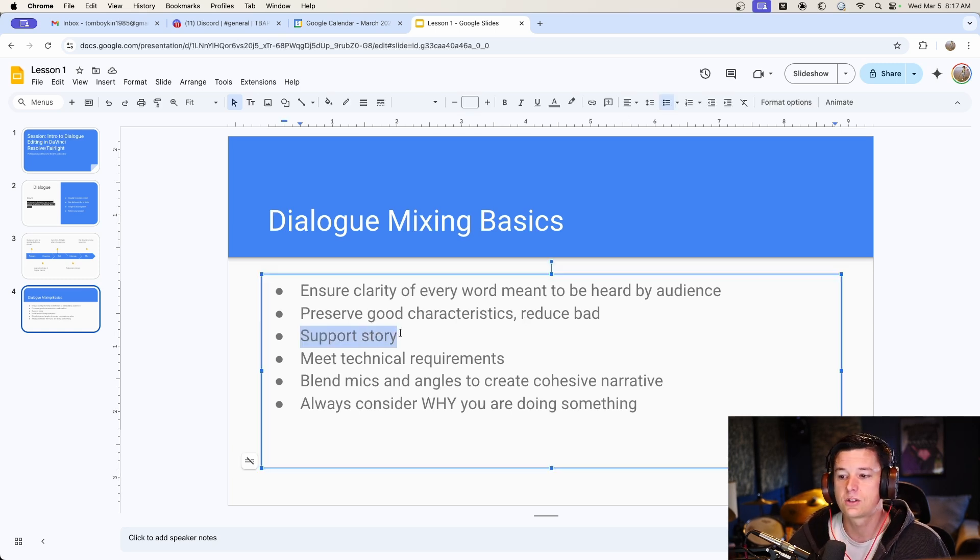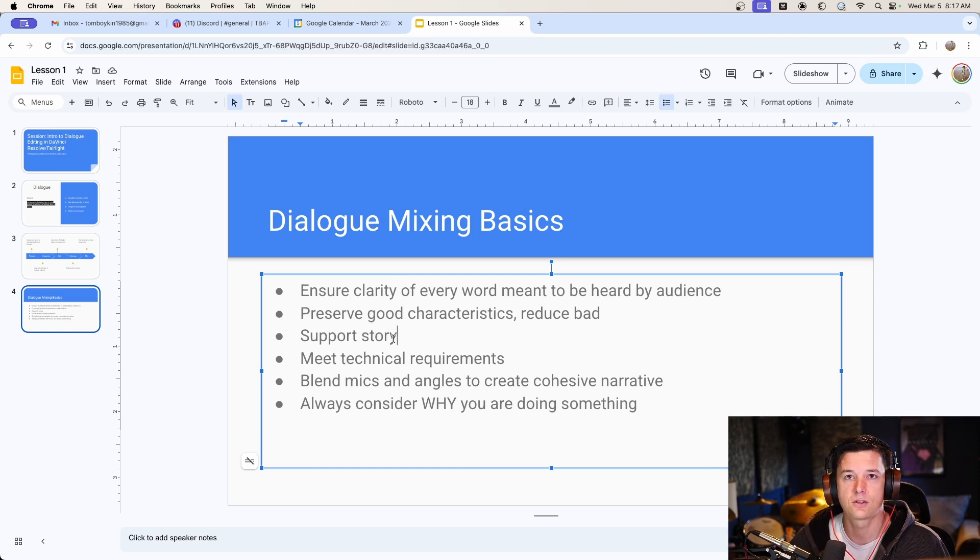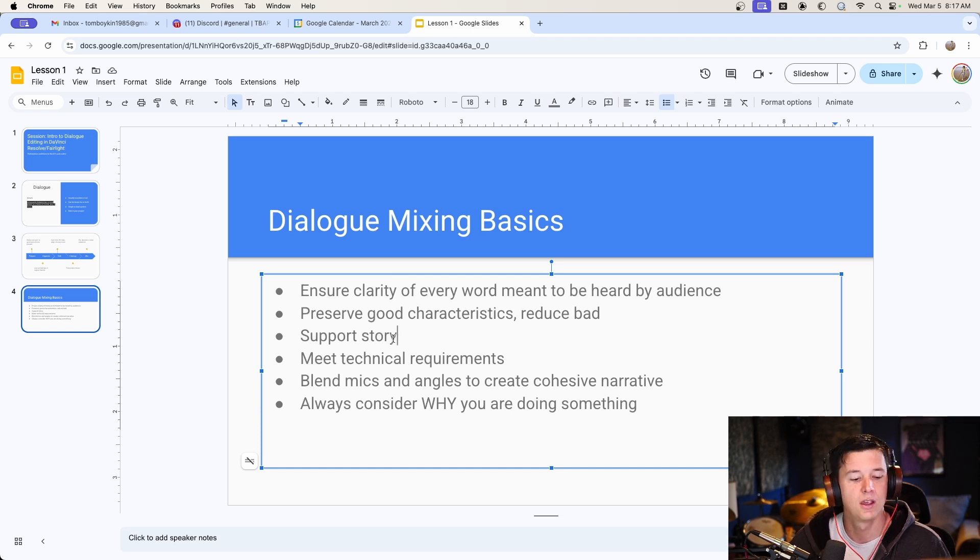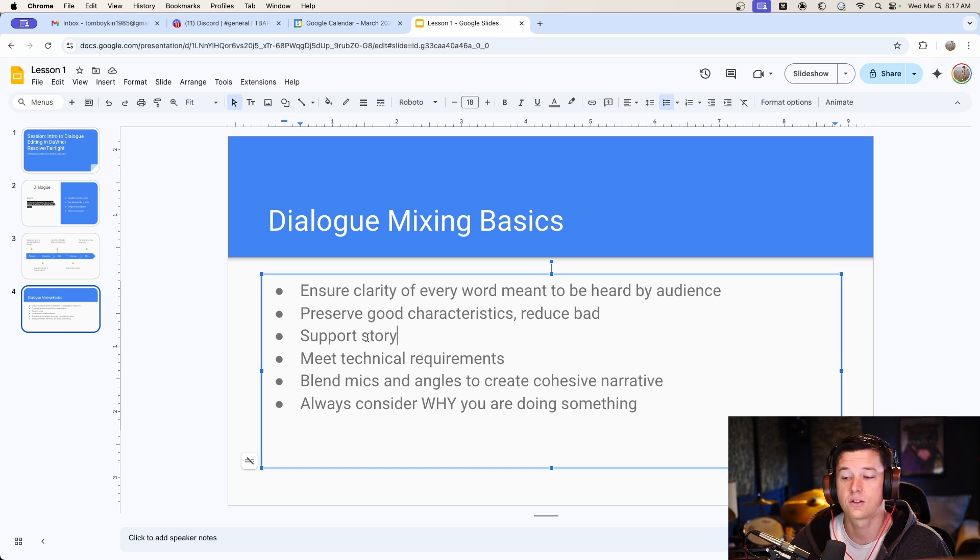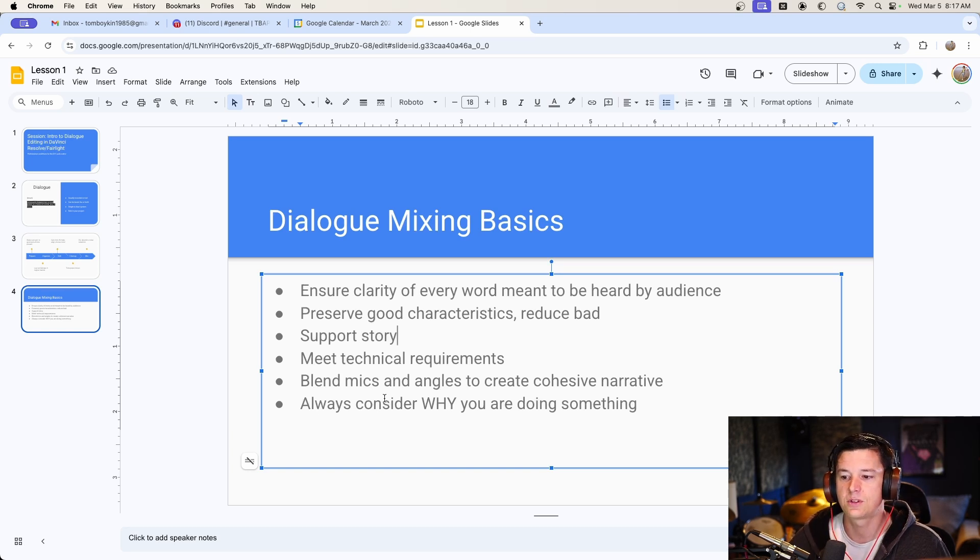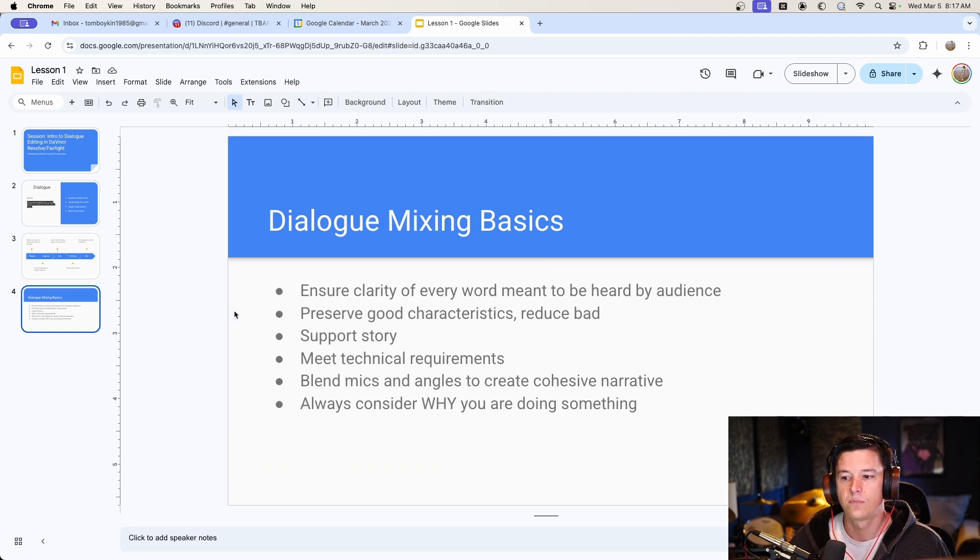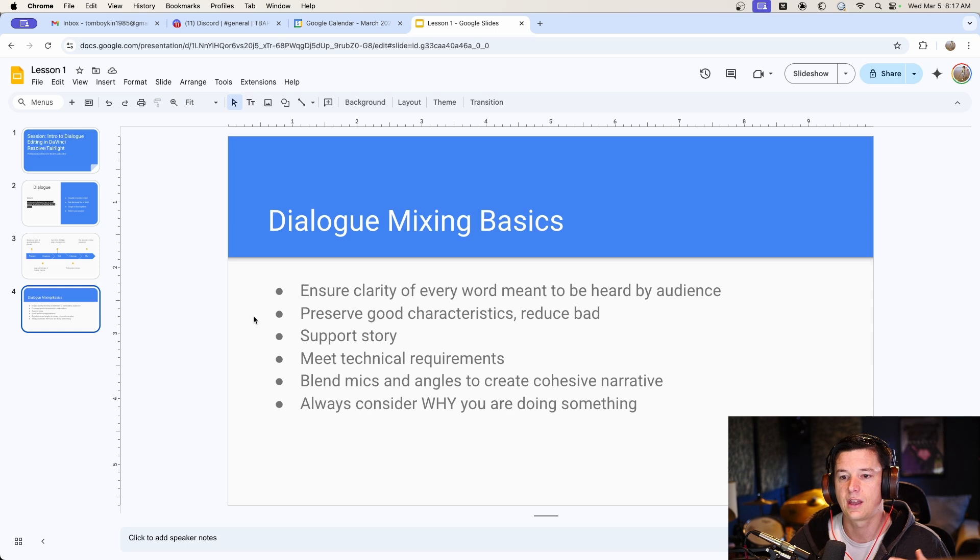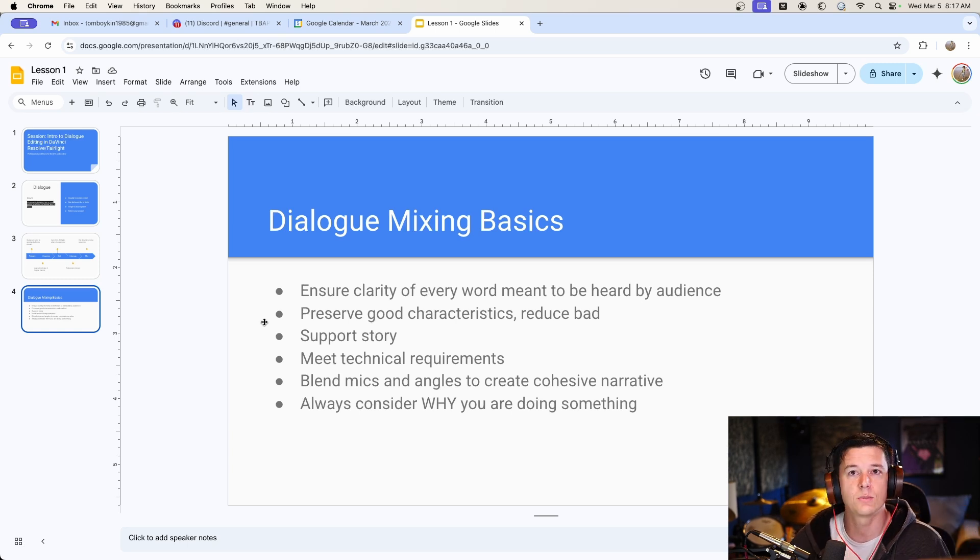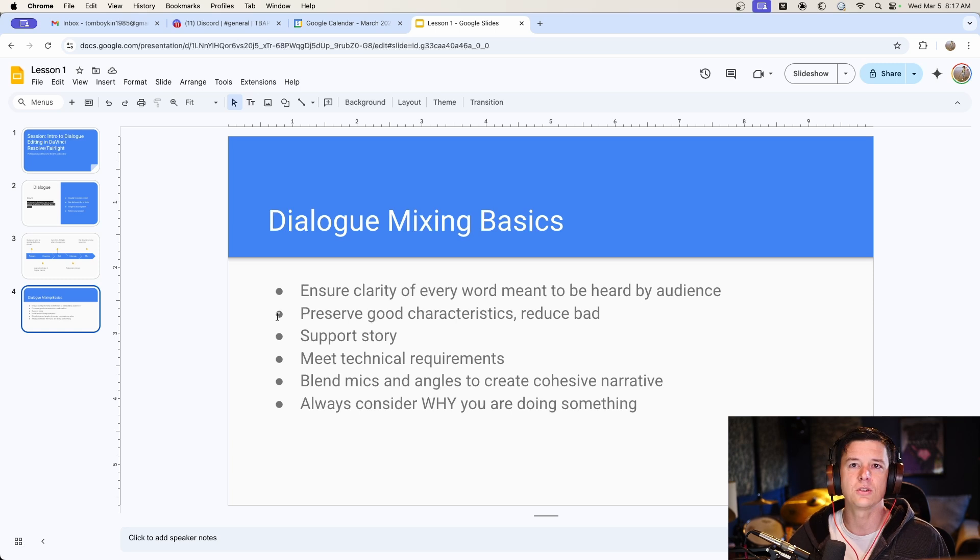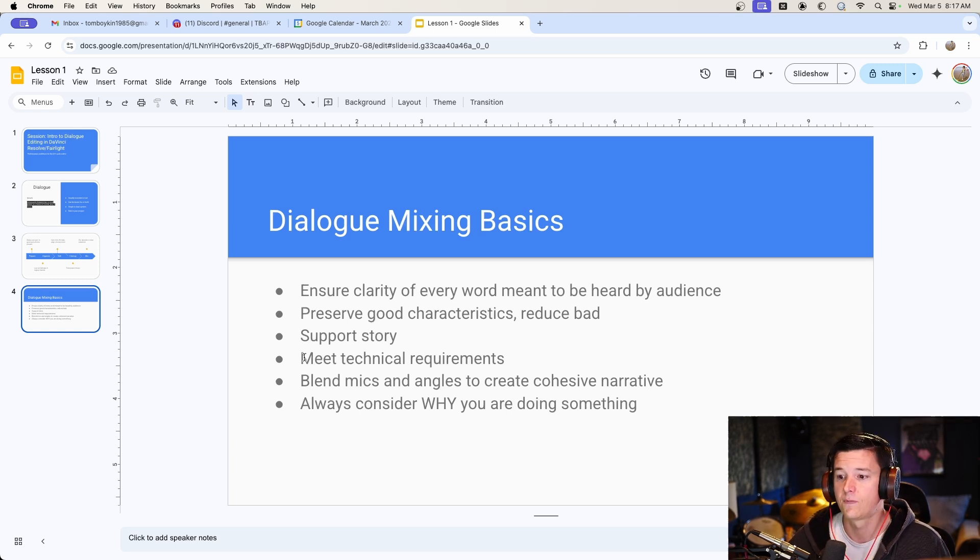The other super important thing, you'll find this in every video I make, I talk about supporting the story. Really, all of our jobs, from script writing to final delivery, it's about supporting and telling a story. So just that goes with the last one, which is always consider why you're doing something. I see a lot of beginners, they have these noise reduction tools, they have compressors, they have EQ, and they just go ham on it, and they use way too much processing. Don't do that. Just do what's needed to tell the story and make it seamless.